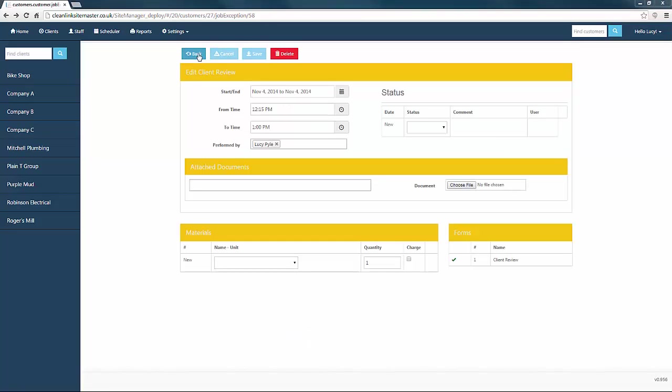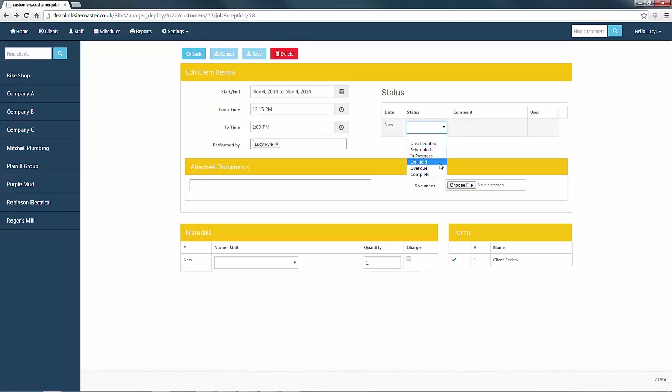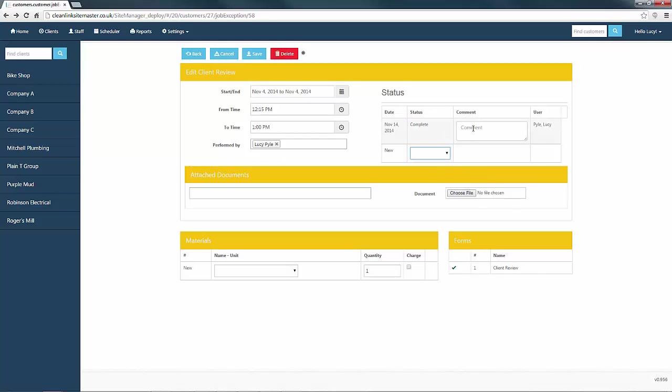You may wish to add photos that relate to the scores on the form or add documents to the job. To do this, use the choose file button to select and upload a file from its stored location. With the form completed, we now need to mark the status of the job as complete using the drop down box. You may wish to add comments before saving the job.